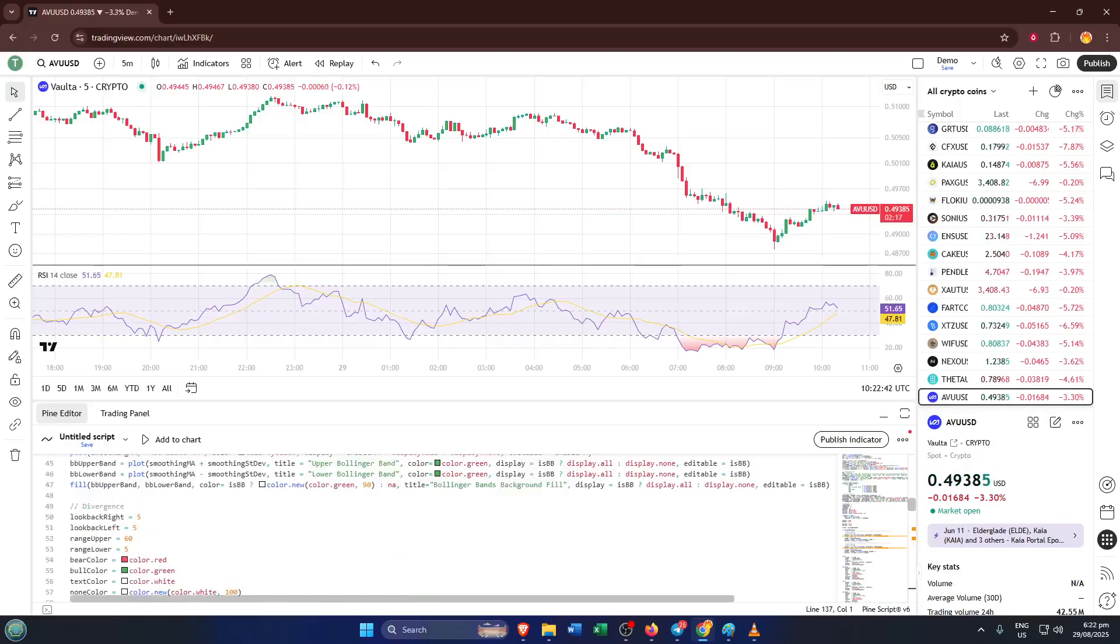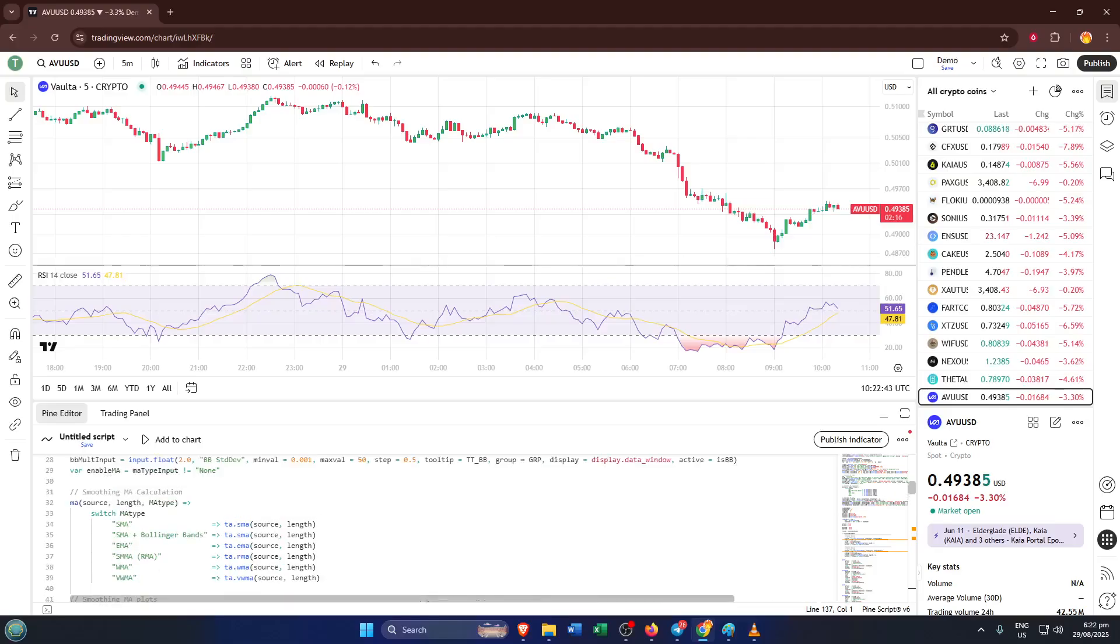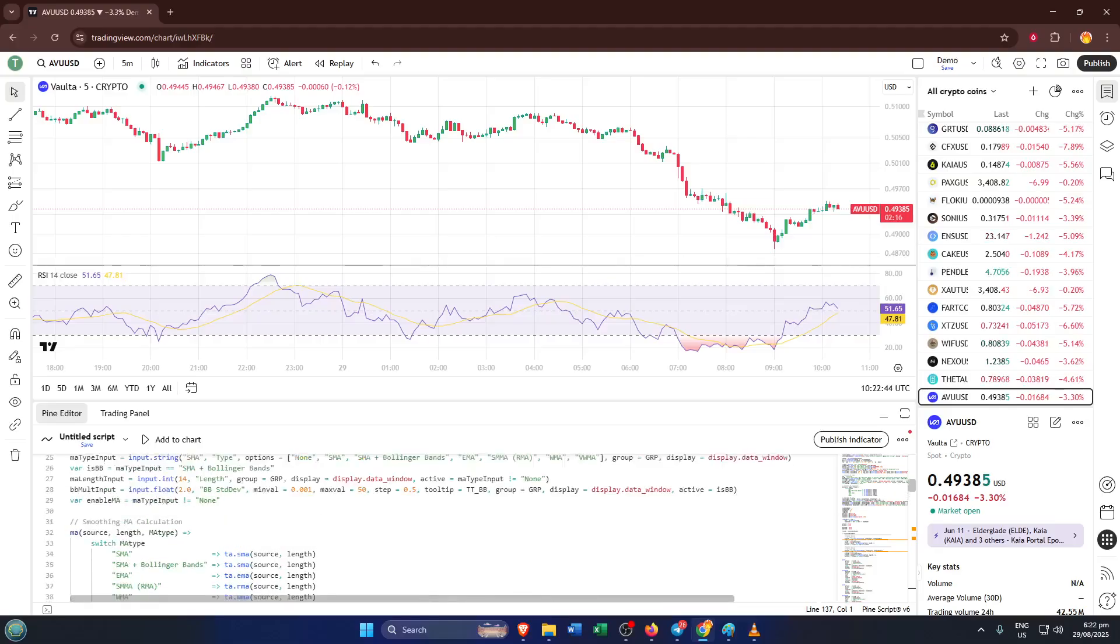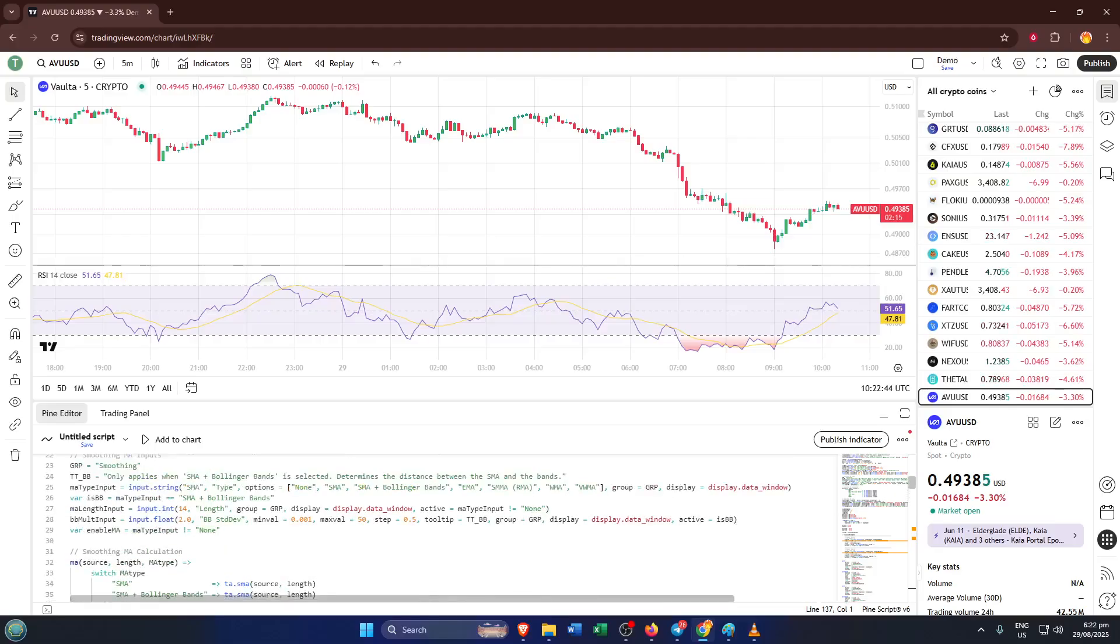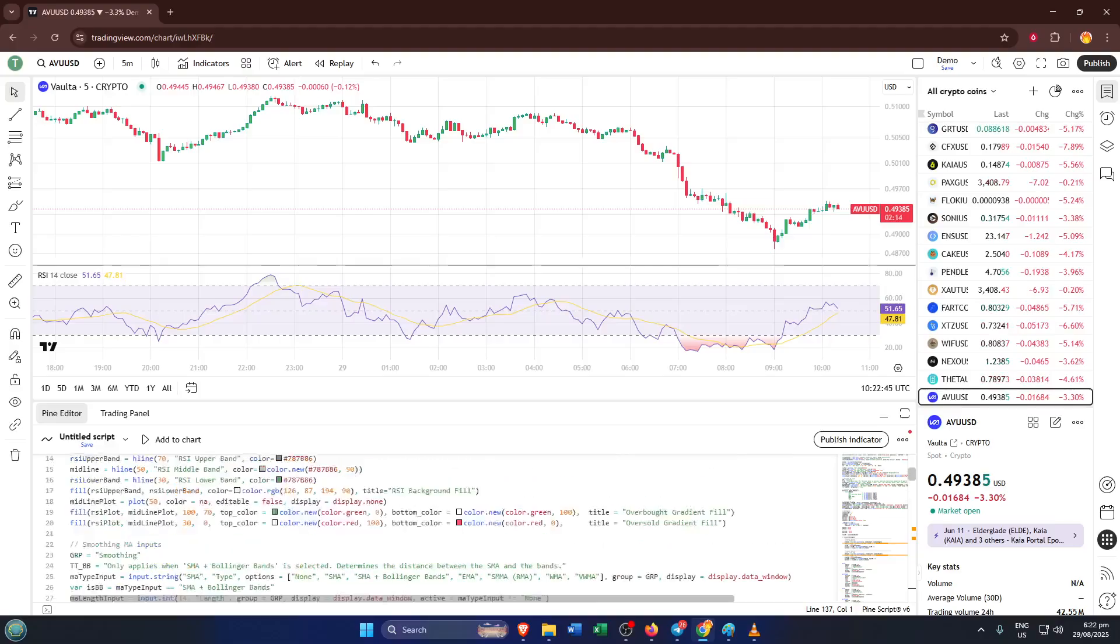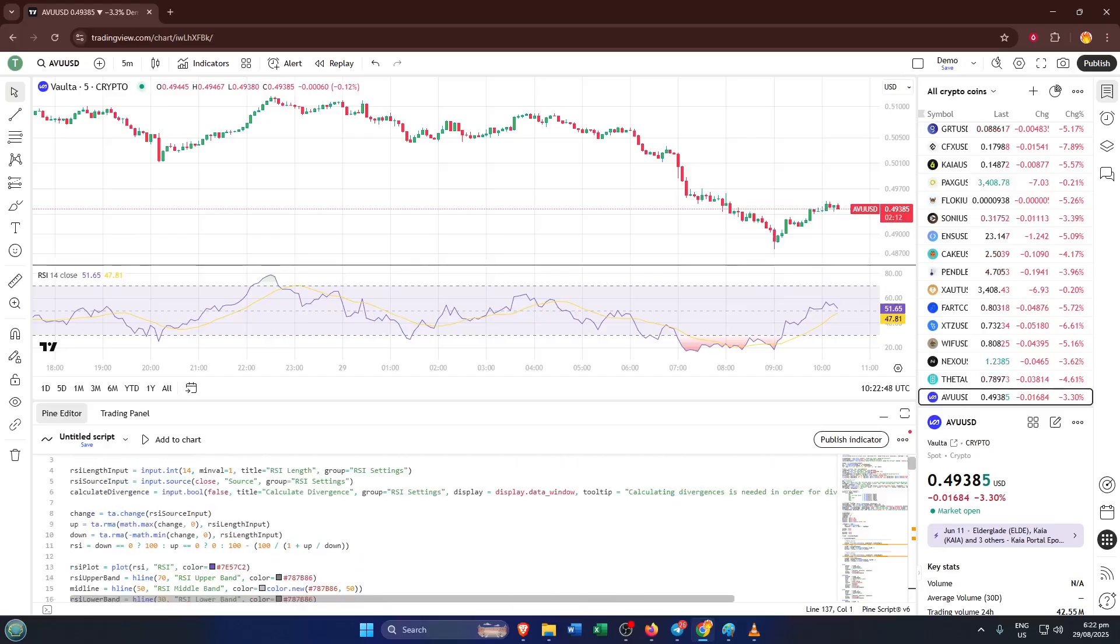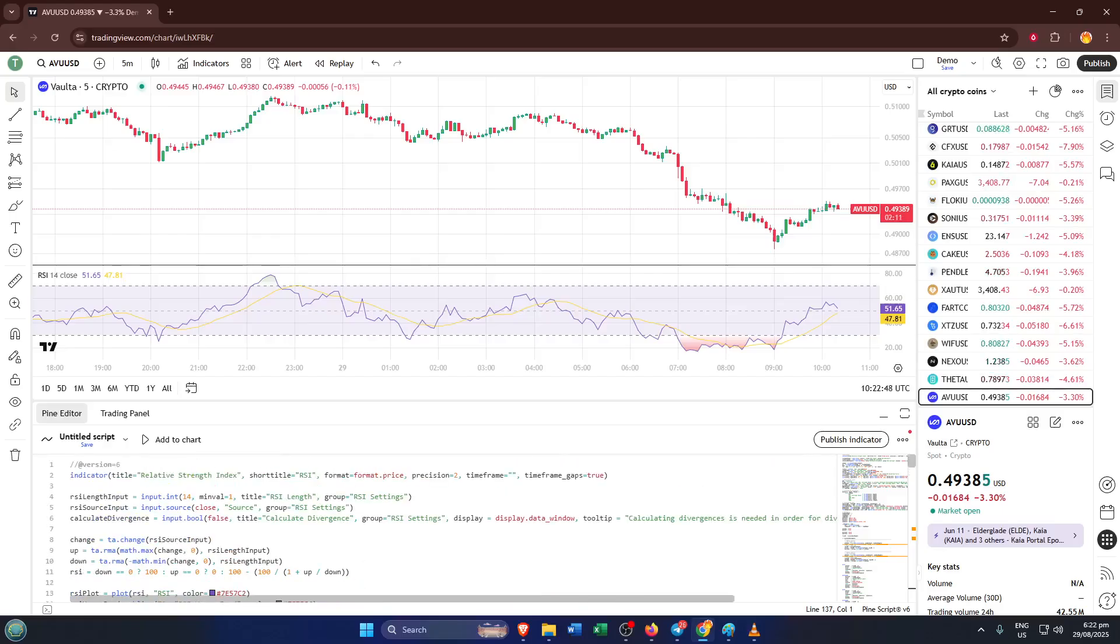This opens up a world of possibilities. You can experiment with changing the RSI length, add custom alerts, or even adjust how it's displayed on your chart. Take your time to make changes if you'd like. And if this is your first time, don't worry, messing around in the Pine Editor is a safe space. If you make a mistake, you can always undo or start fresh.